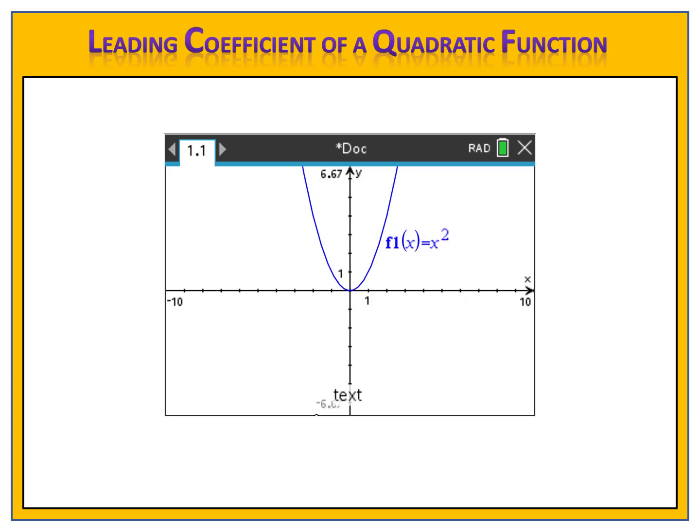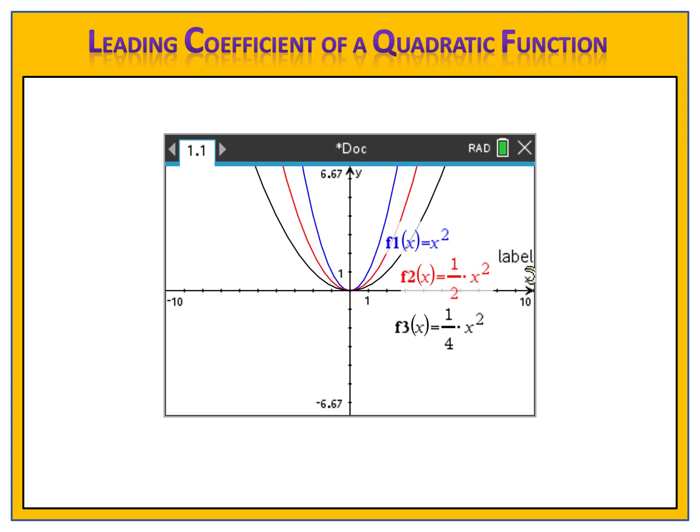But what if we went and made the leading coefficient smaller? Let's go back to our simple graph, y equals x squared, and look for comparison at y equals one-half x squared, which is smaller than 1. Notice now that the graph is wider — it's less steep than the original. And if we were to change that leading coefficient from one-half to one-fourth, which is even smaller, notice the graph is even wider and even less steep.